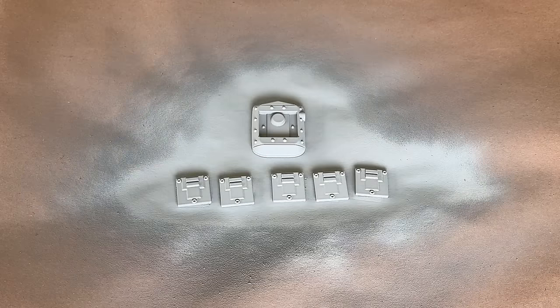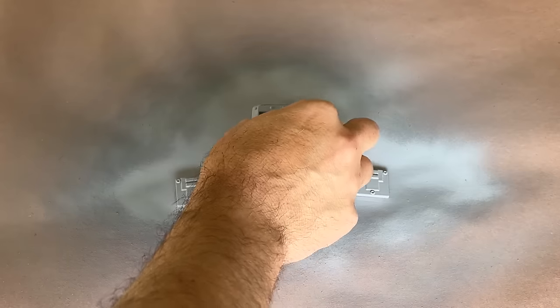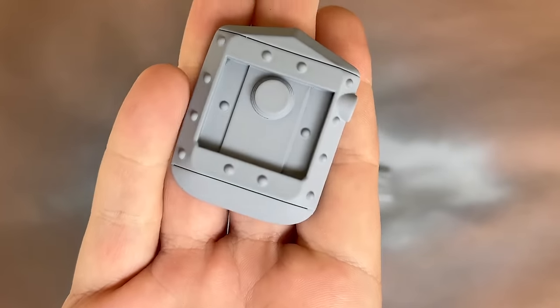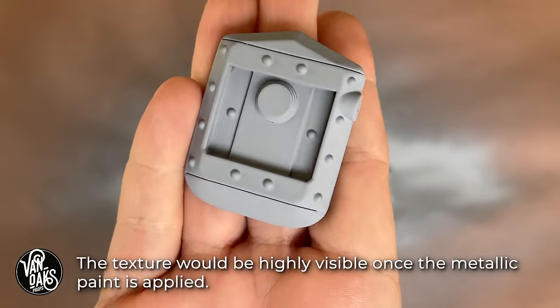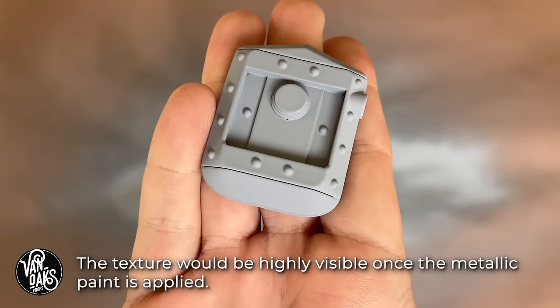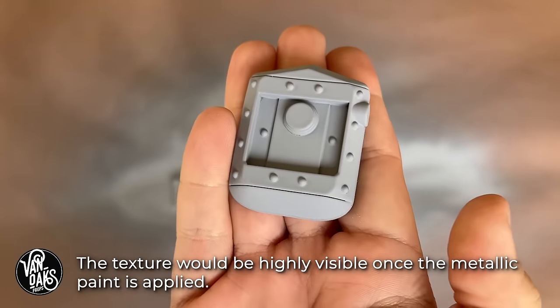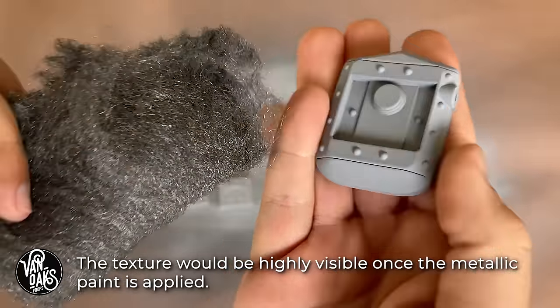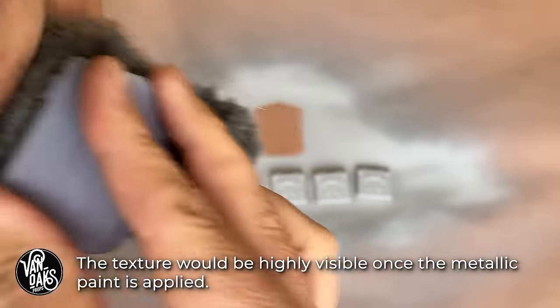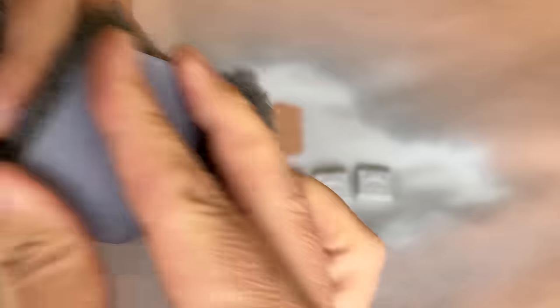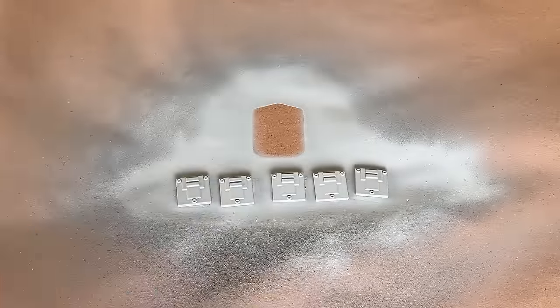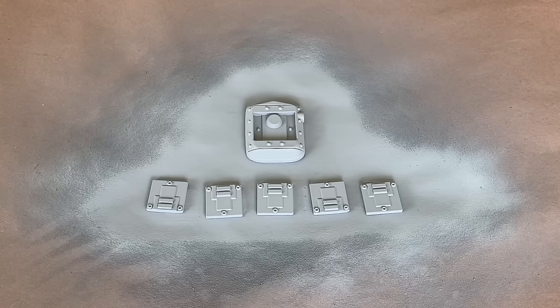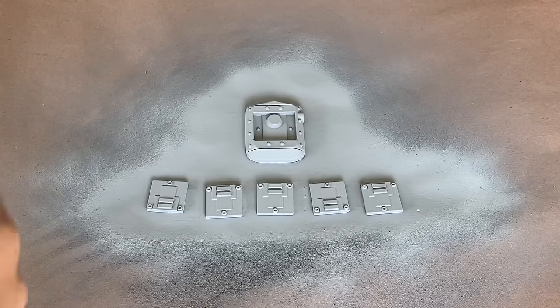Now that they're dry, I can see a fine texture on the surface of the prints that I want to remove. Rather than grabbing sandpaper, I'm going to use ultra-fine steel wool, which should knock down the texture and add a bit of polish to the parts.